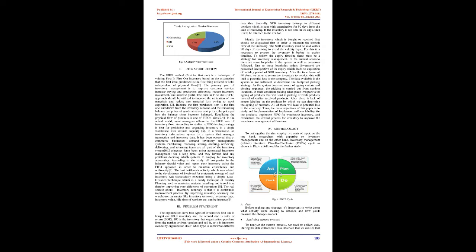Businesses have been using automated inventory management for a long time, and they haven't had any problems deciding which systems to employ for inventory accounting. According to the study, all companies in the industry should value and report their inventory using the FIFO approach in order to maintain consistency and uniformity. The last bottleneck activity which was related to the development of steelyard for systematic storage of steel inventory was successfully executed using a simple load distance technique which is a handy technique of facility planning used to minimize material handling and travel time thereby improving efficiency of operations. The real secret about inventory accuracy is that it is continuous improvement process. By improving inventory accuracy, the warehouse parameters like inventory turnover, inventory days, inventory value, idle time of workers etc. can be improved.